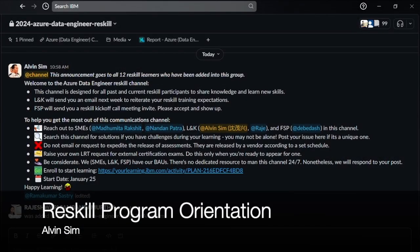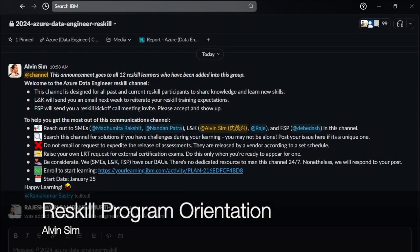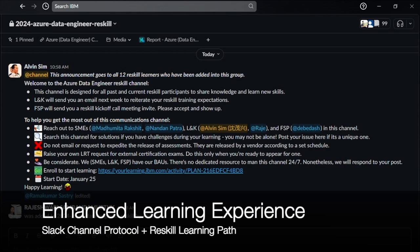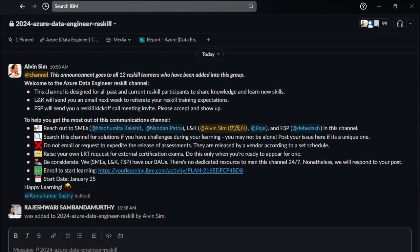Welcome to the GIC Data Services Reskill Program orientation video. In this video, I'll walk you through our Reskill Slack channel protocol and our Reskill learning path. Both features will provide you a more supportive and efficient learning experience.